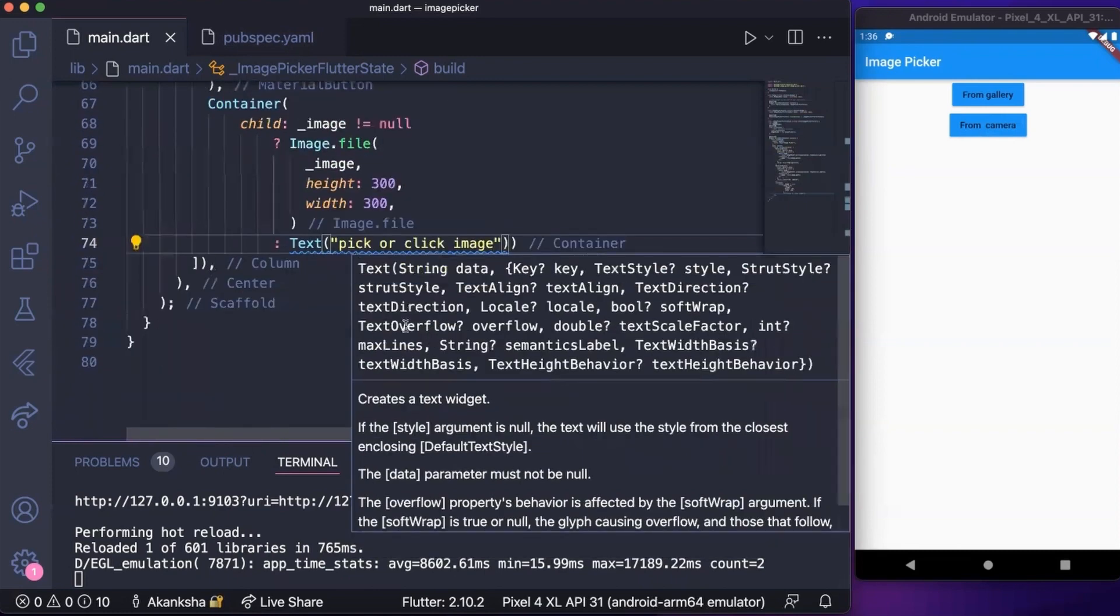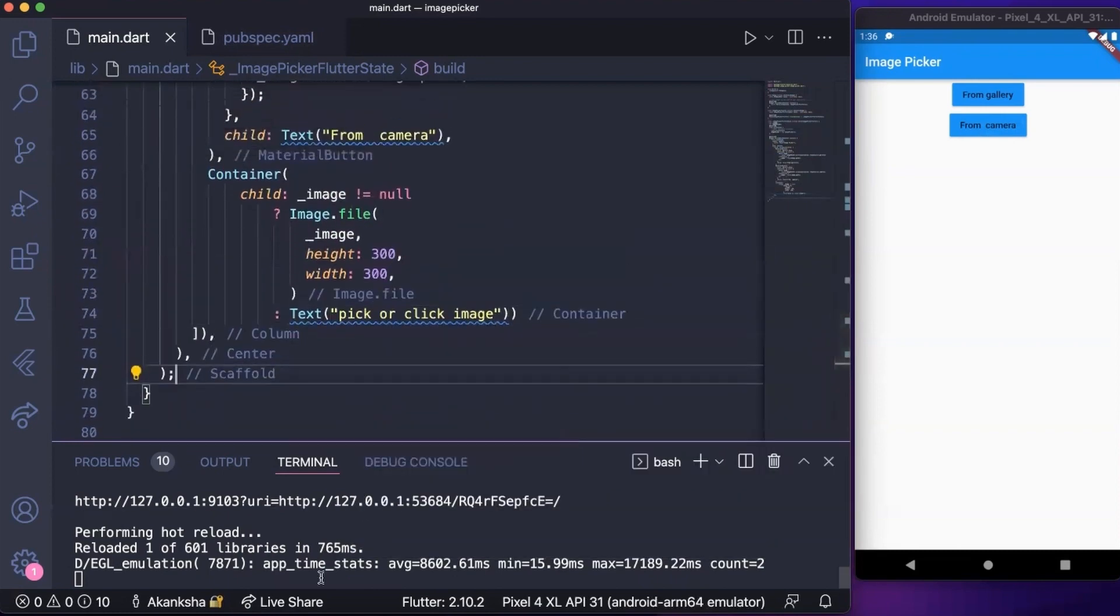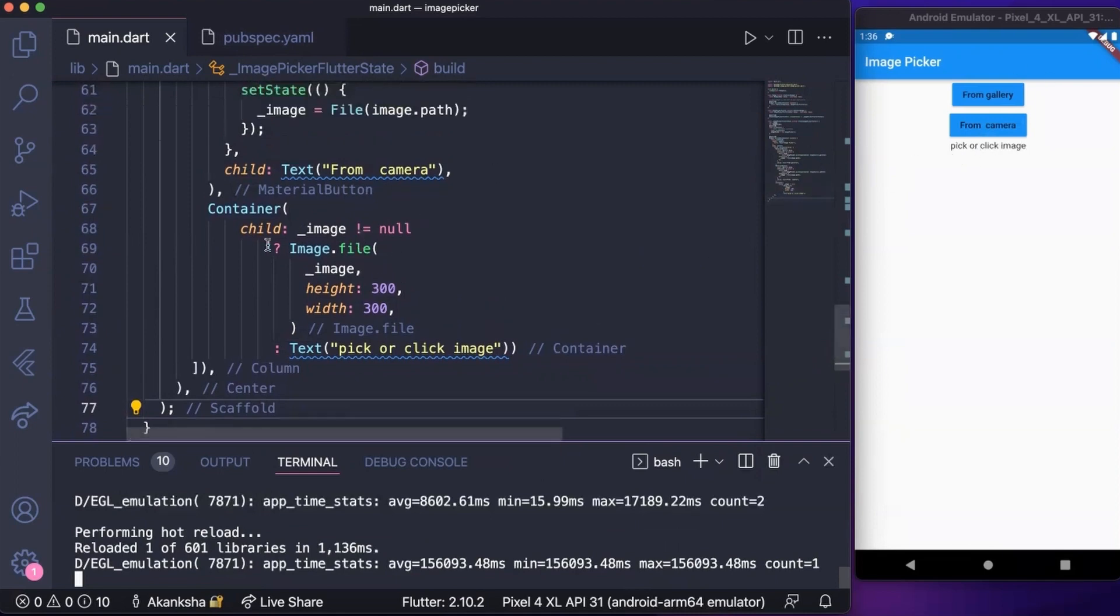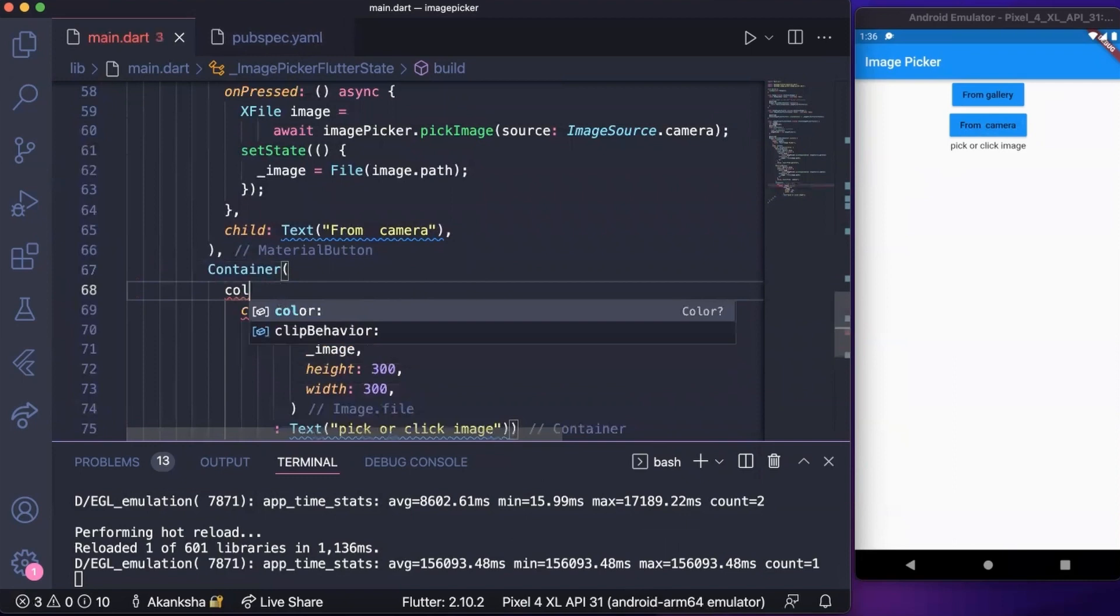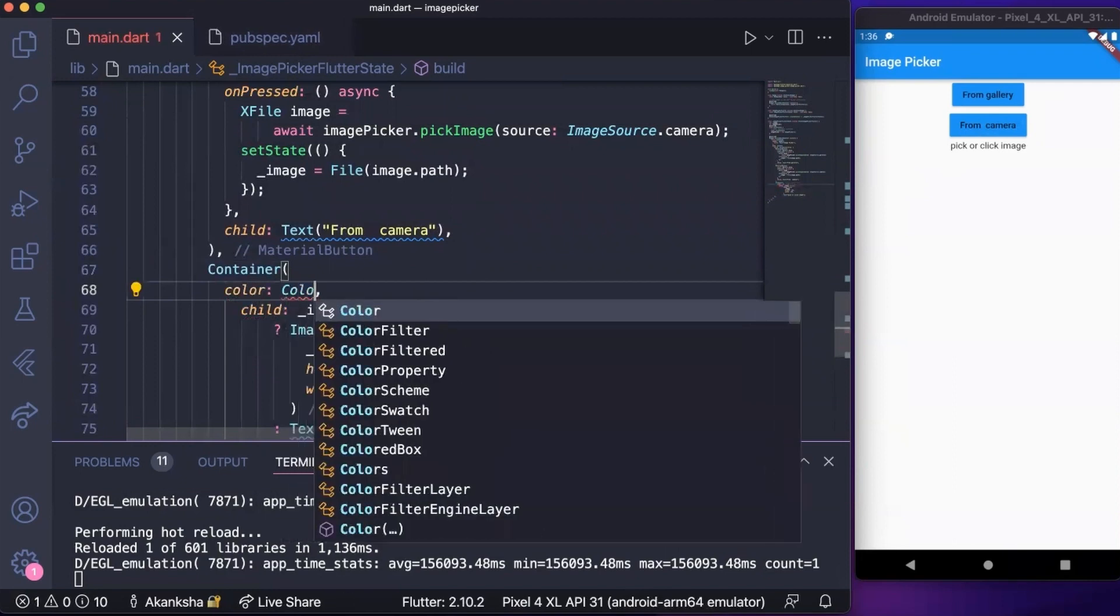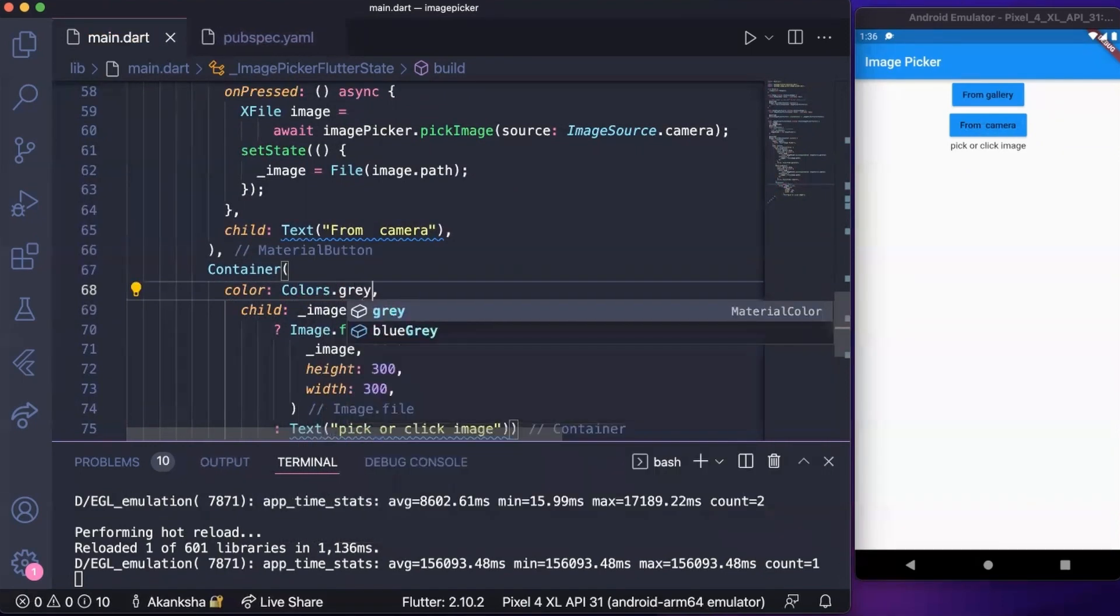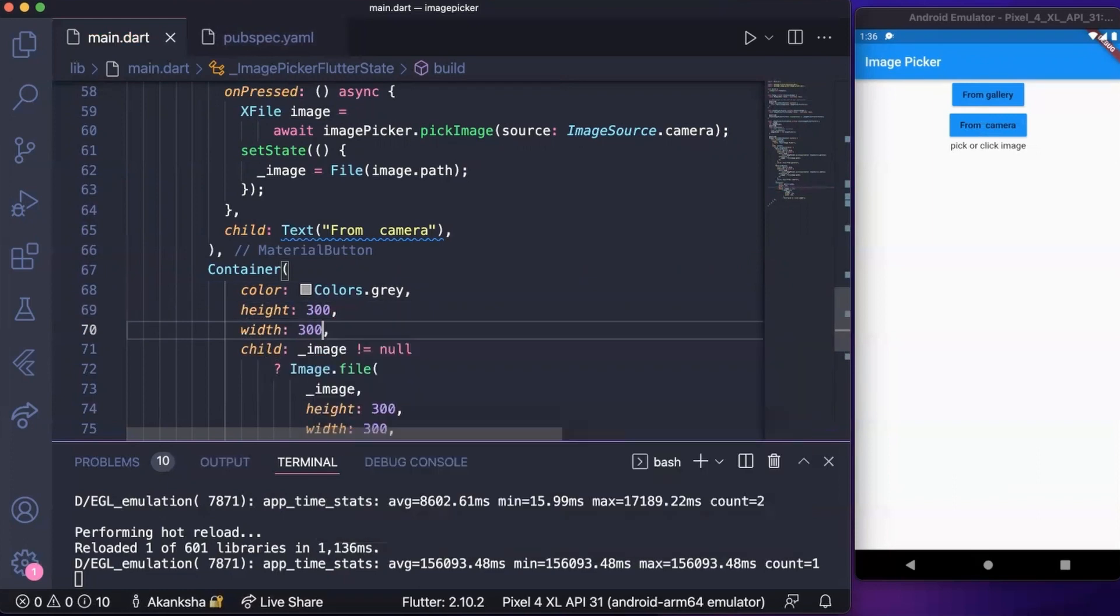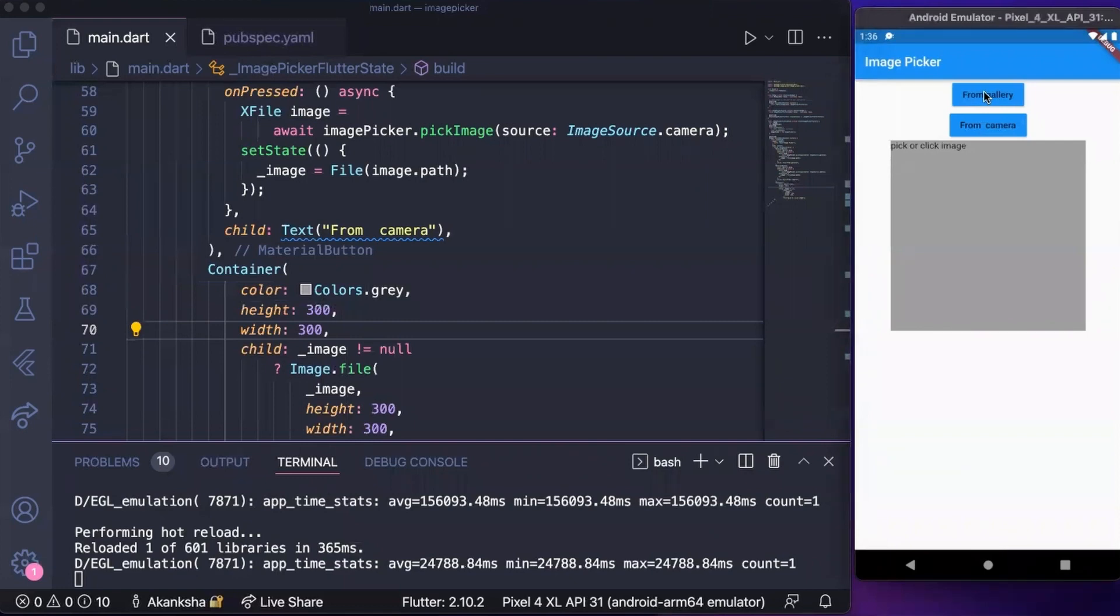That's what we did right now. Let's run this app and see. You can see pick or click image text here because we haven't picked an image. Let's color this container and close up, and let's add some height and width to it. Now let's run it. Now you can see we have pick or click image. Let's pick image from gallery.